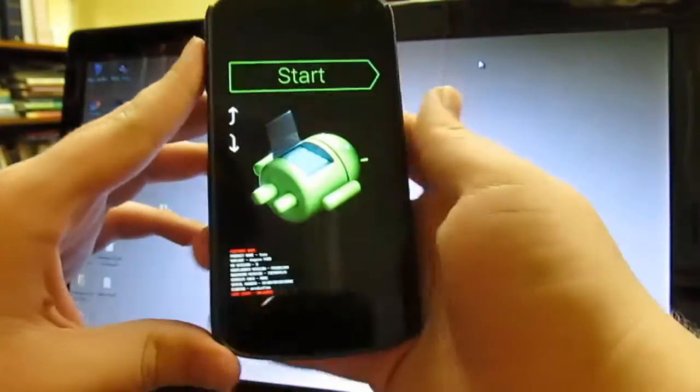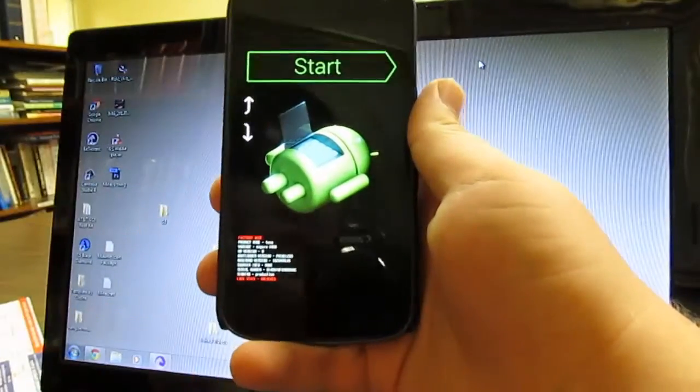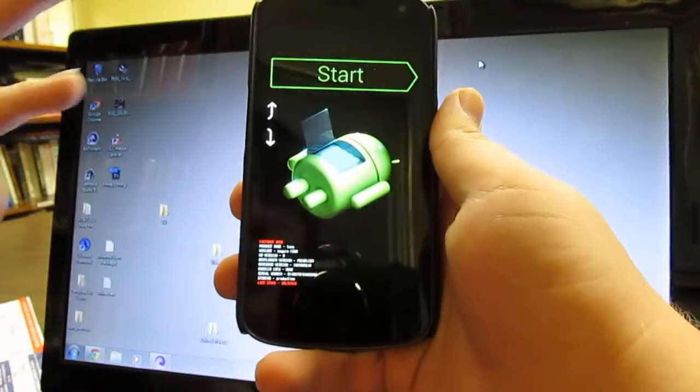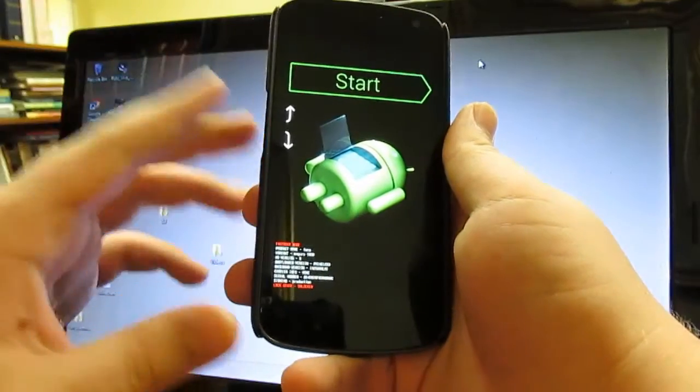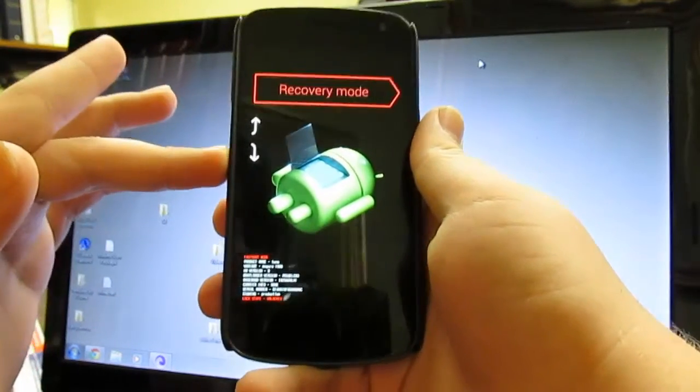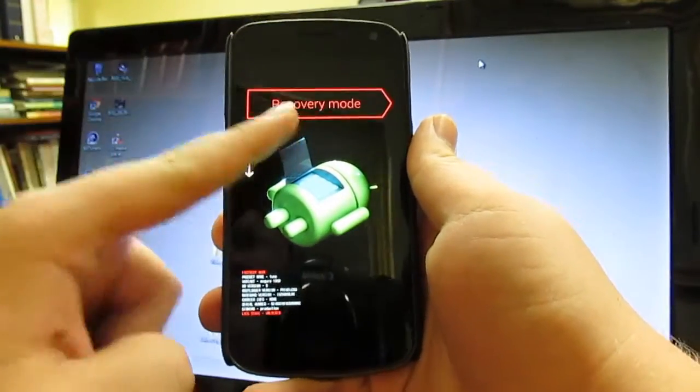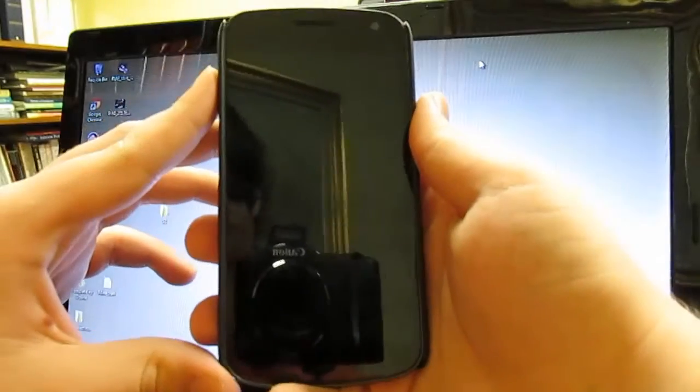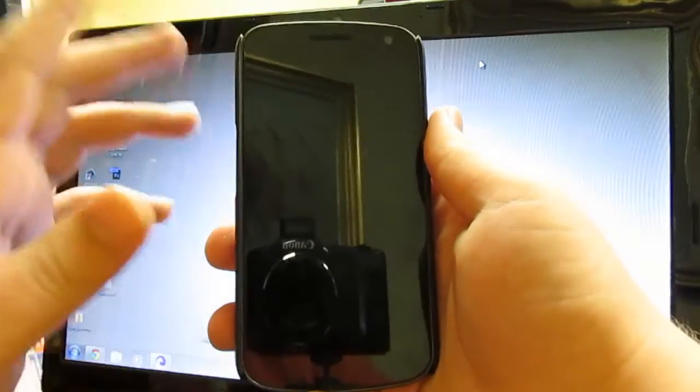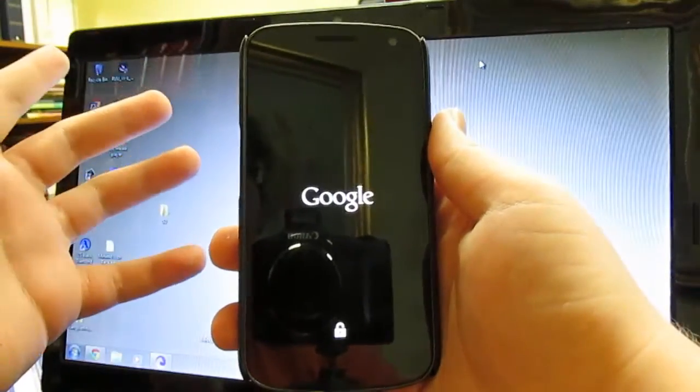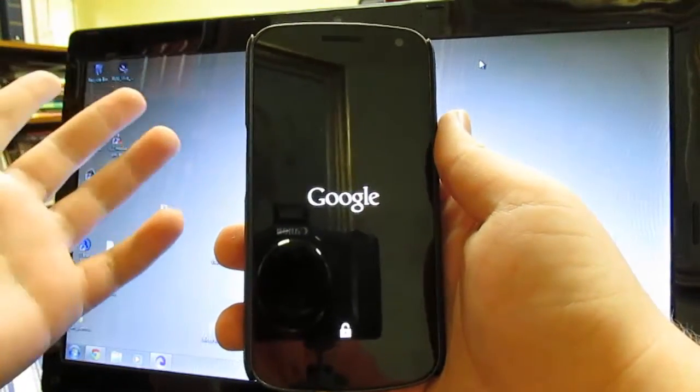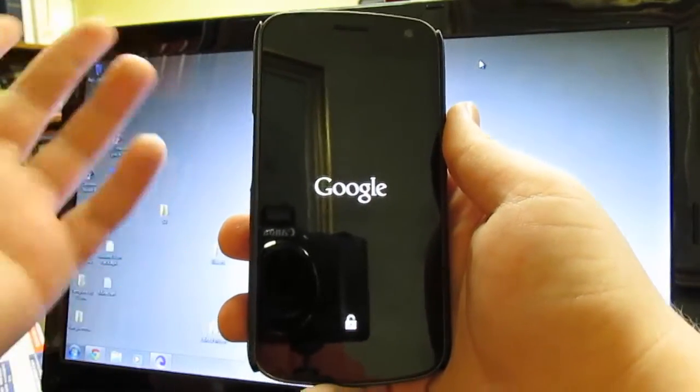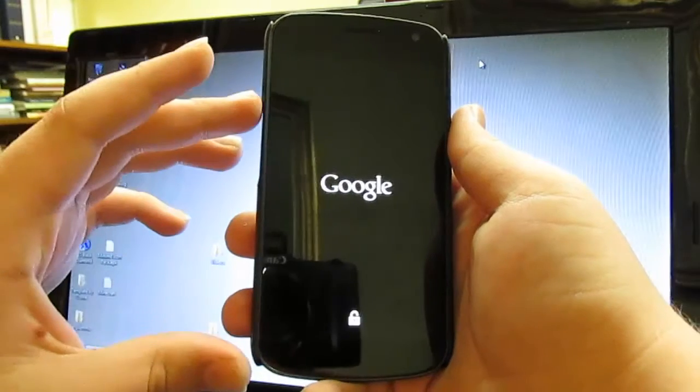And you're going to want to press and hold both volume keys and the power key. Until you get to this. This is your bootloader interface. What you want to do is hit volume down until you see recovery mode. Then press power. Now, you can use clockwork mod. You can use torque recovery. It doesn't matter which one you use.